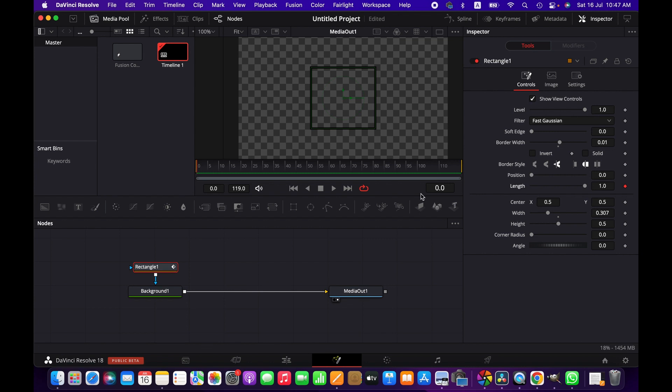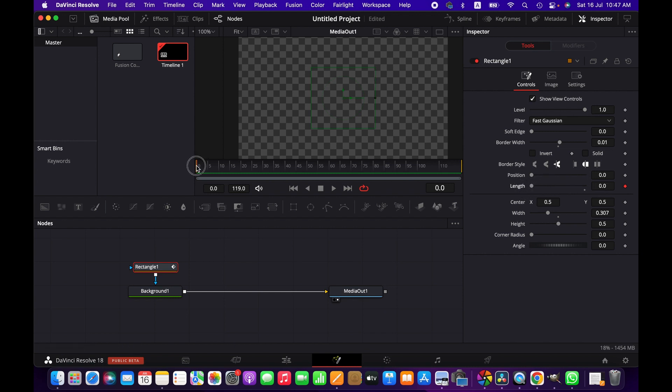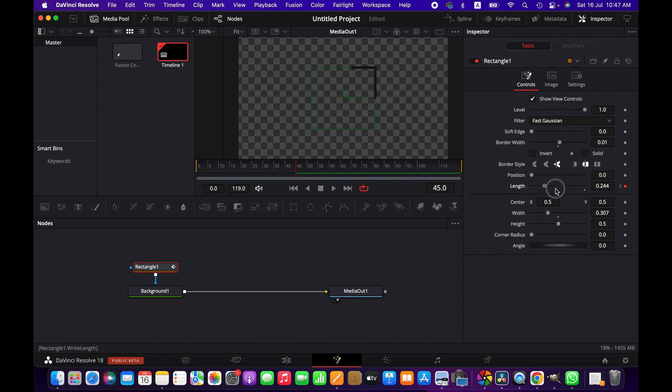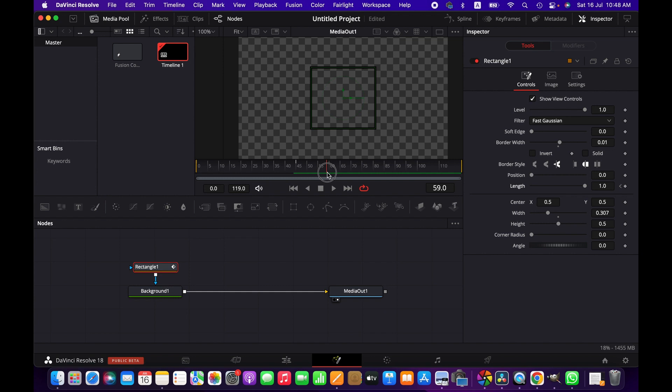Now we're going to decrease the value of length. Then we take the timeline, let's say somewhere here, and we simply increase the length value. Then we go a few frames forward, let's say to frame 60.